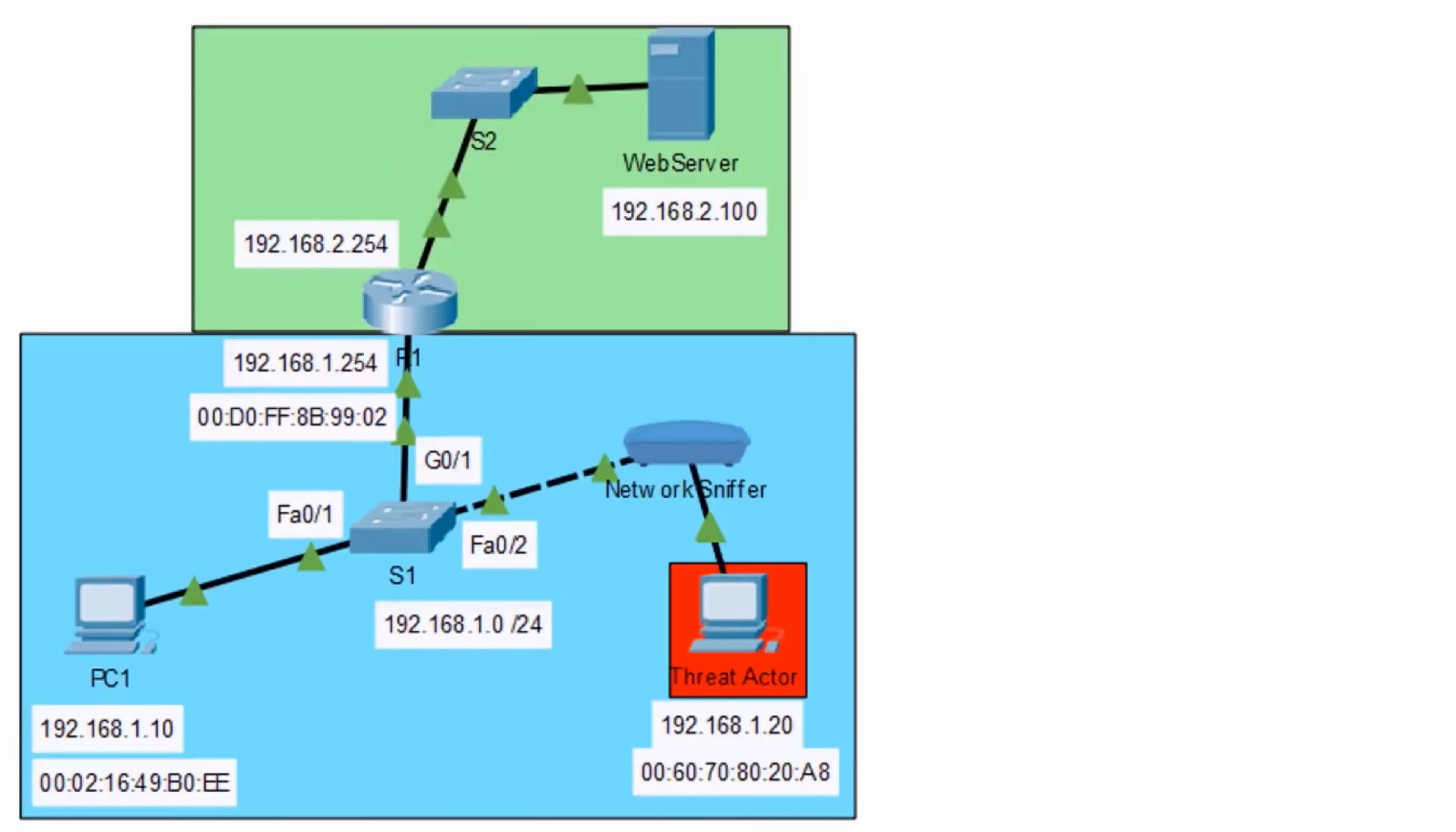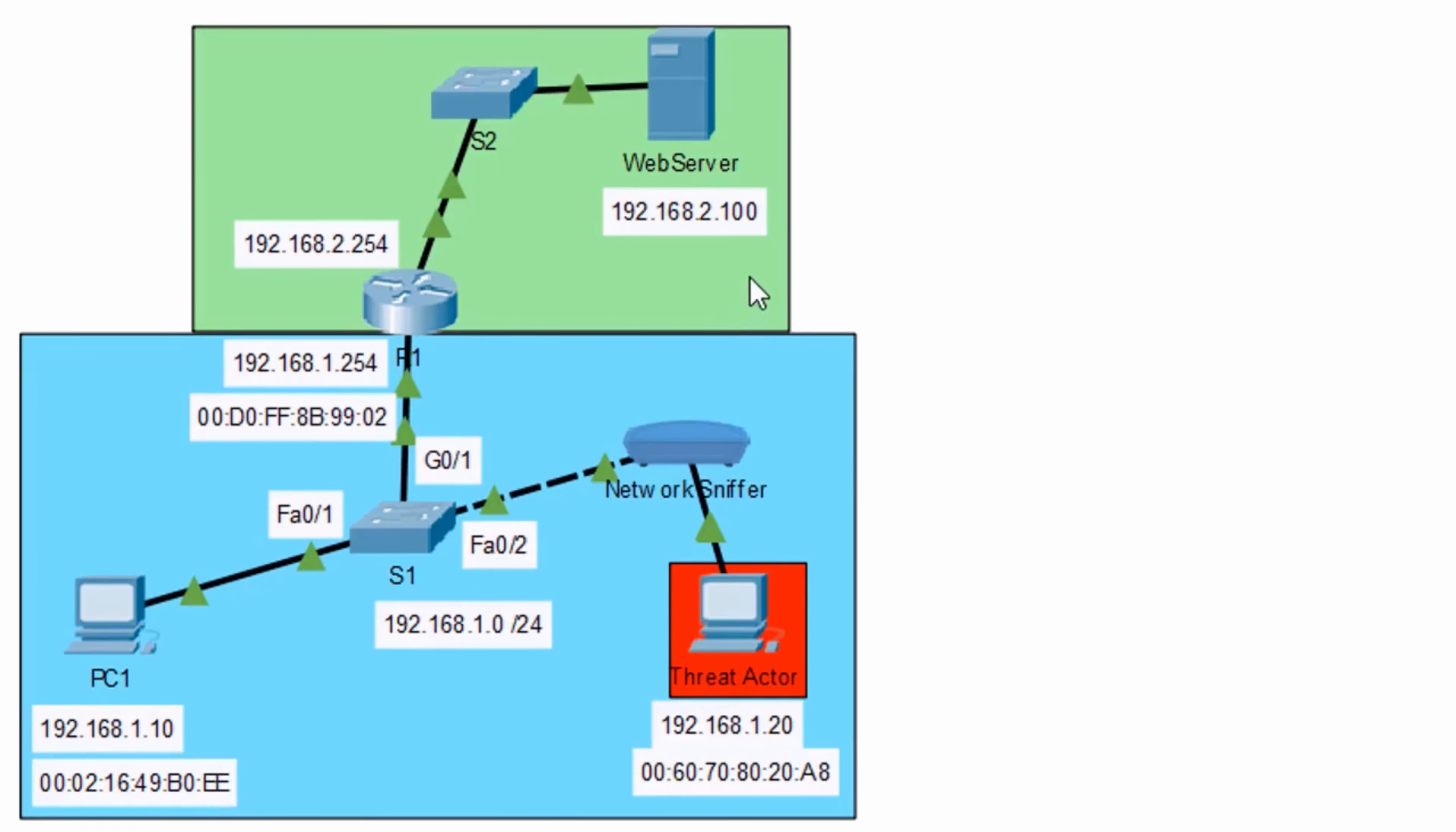Welcome to ARP spoofing. This is going to be great. To get started, I've got PC1 here that wants to communicate to the web server. PC1 is on the 192.168.1.0 network. The web server is on the 2.0 network.